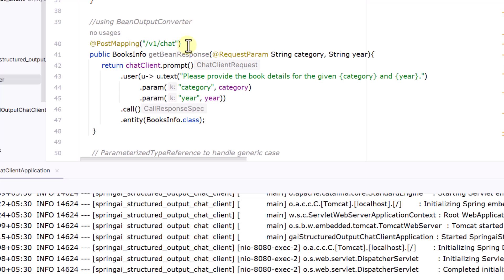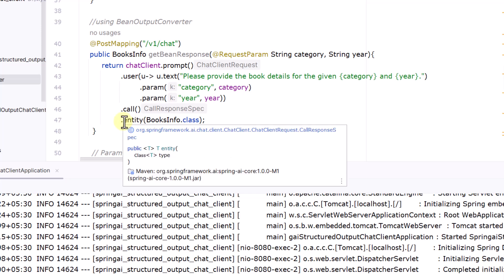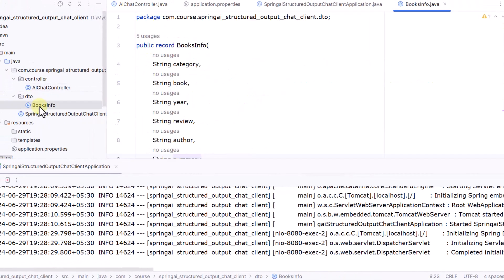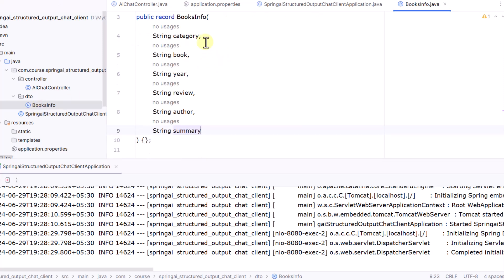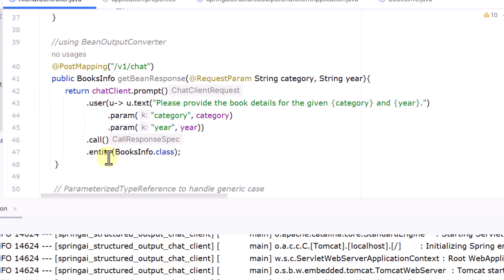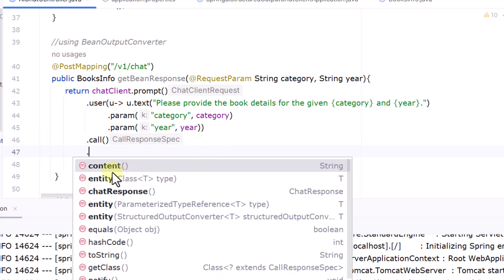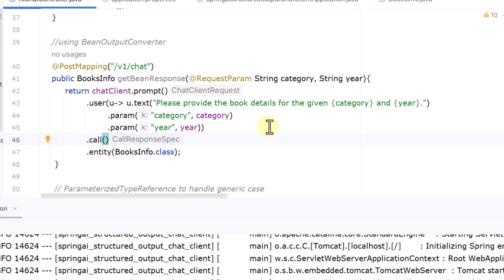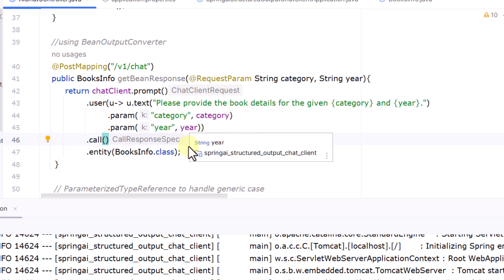Now let's look at the second method using the Bean Output Converter. Instead of relying on a prompt to generate JSON, we define our own class — here I've defined a BooksInfo record under the entity package with fields: category, book, year, review, author, and summary. Then instead of calling content() after call(), we call entity() and pass our class. The call chain supports additional methods like content(), entity(), chatResponse(), and others — we use entity() to pass our class directly.